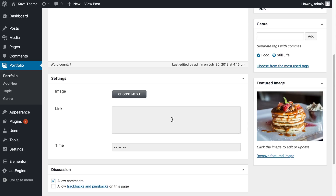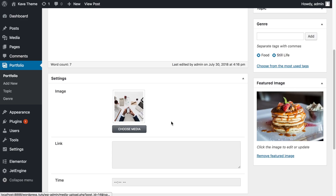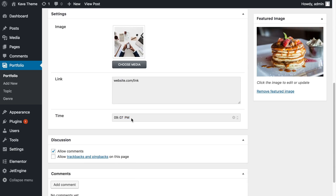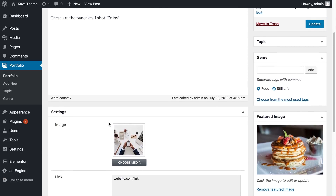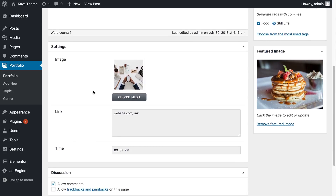You can see an image field, a link field with the text area, and an area to put in the time. Let's choose media — something different from the thumbnail image so you can see the difference. For the link, let's enter website.com just as an example. For the time, you can apply it manually — let's say nine. This could be useful if you're adding custom metafields for products and you want to let visitors know when a sale runs out, for example. Now let's update the post.